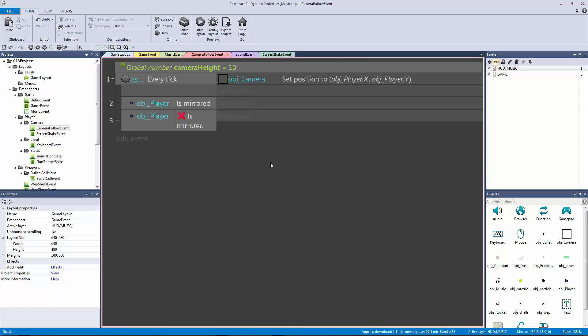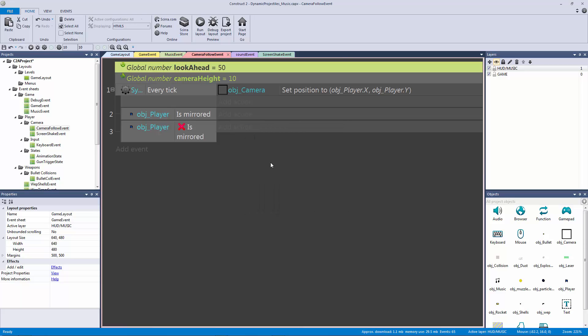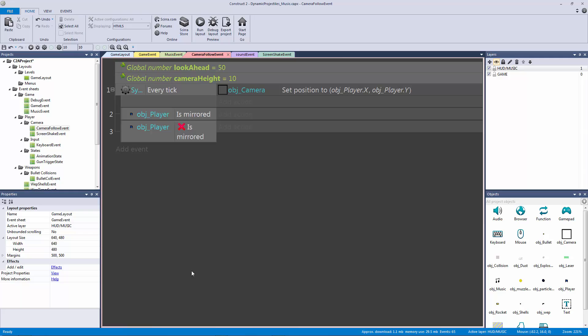I'm going to make another global variable by hitting V on the keyboard. I'm going to call this my look ahead. That's right, this camera is a look ahead camera which is really where this effect shines, and I'm going to put this to 50 pixels so give it an initial value of 50.